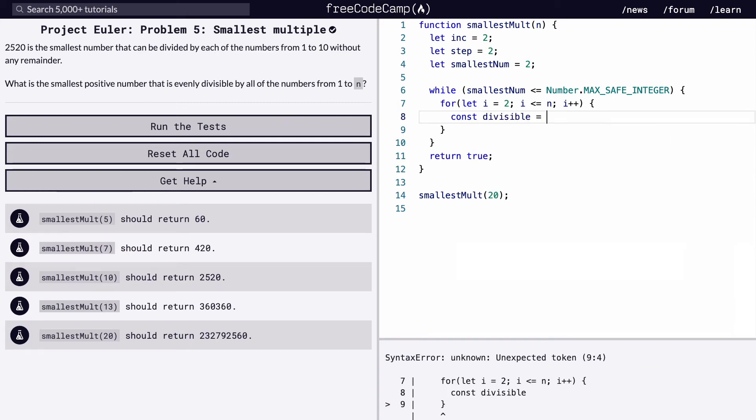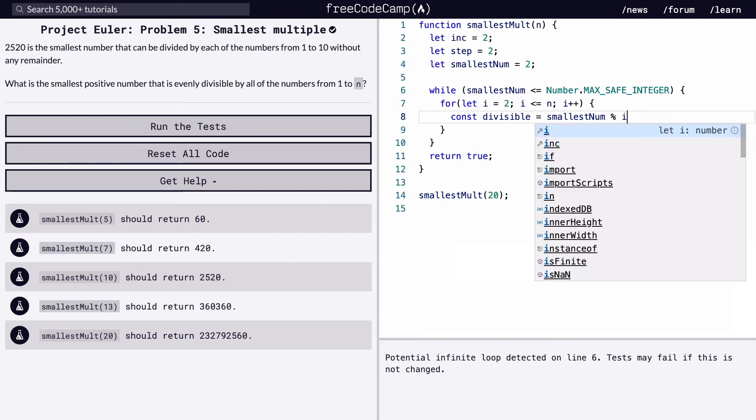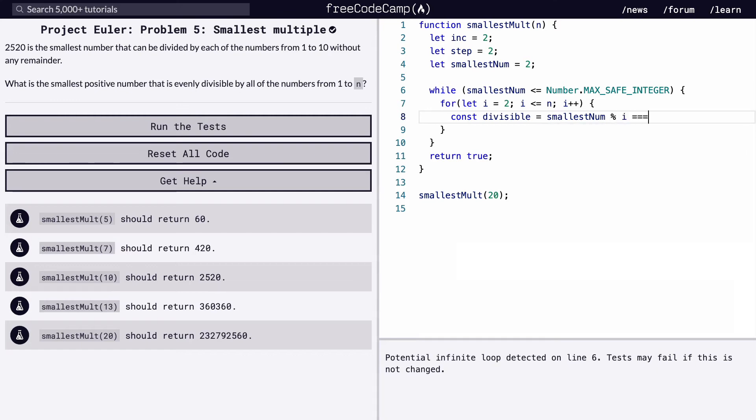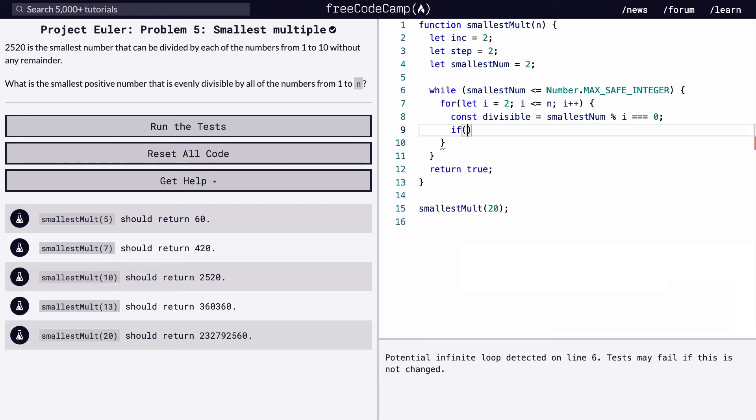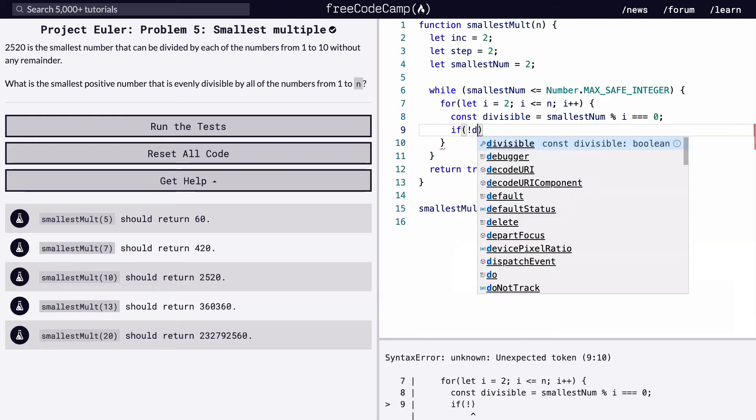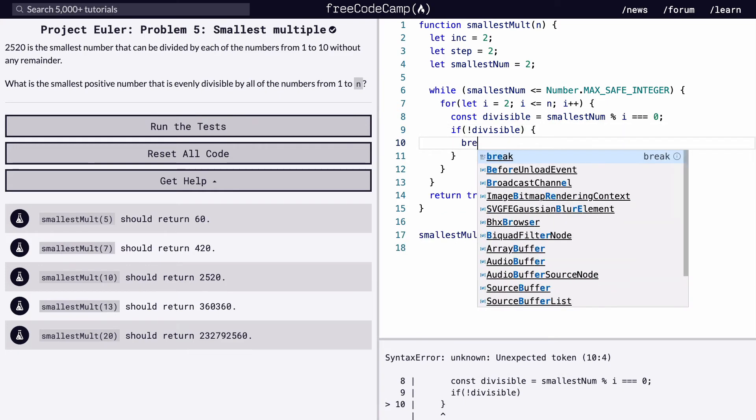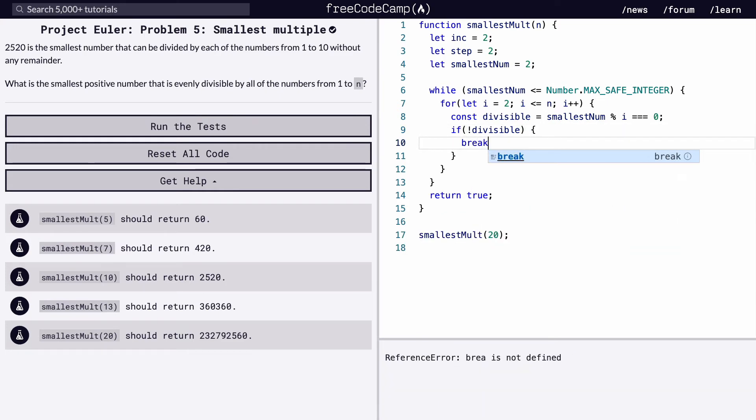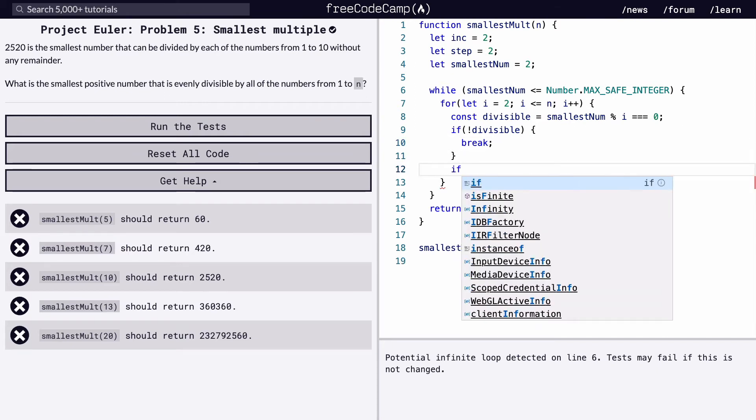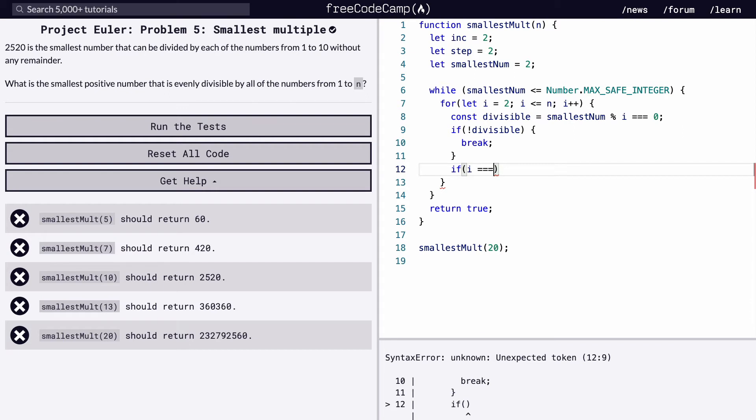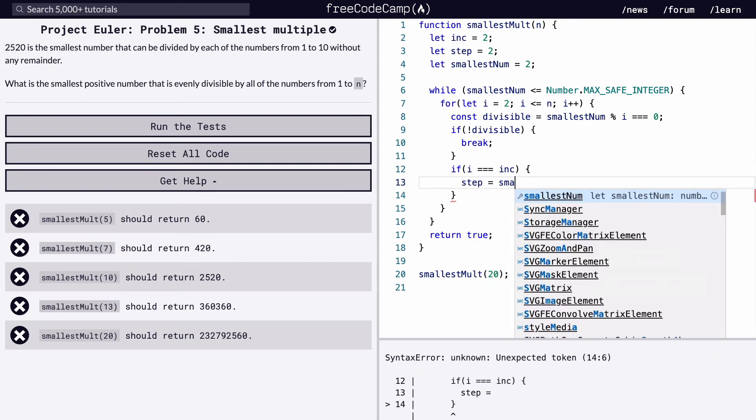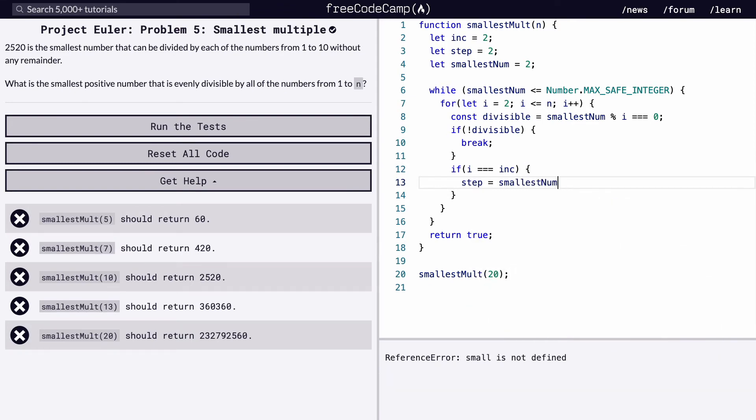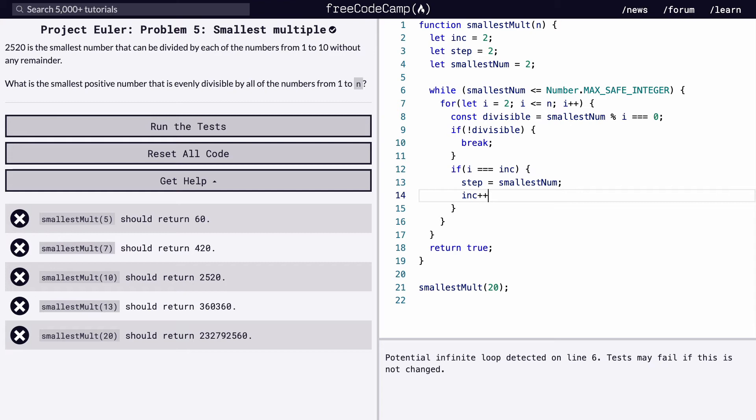So divisible equals smallest num modulus i equals equals 0. And that just means that if there is any remainder, that is not evenly divisible. So then we'll check that. If not divisible, we're just going to break this loop and go to the next one. If it is divisible, we want to do two things. So we're going to check to make sure our incrementer is the same as our global incrementer. We're going to set the step to the smallest number. And then we're going to increment our global incrementer by one.